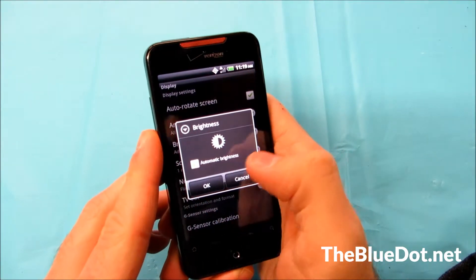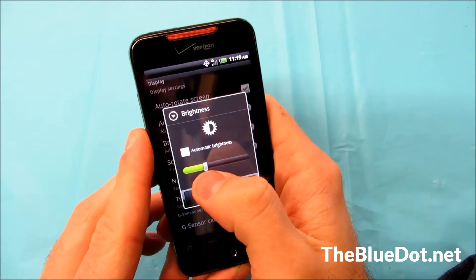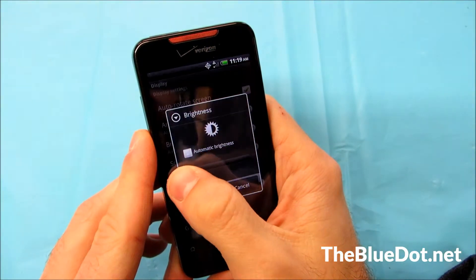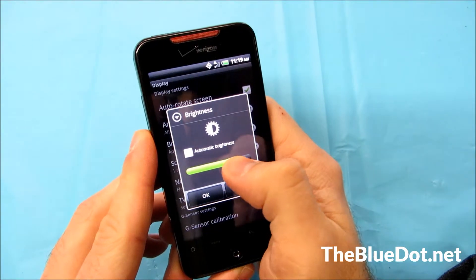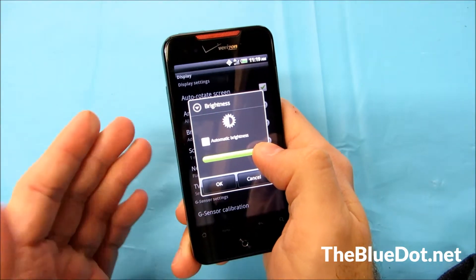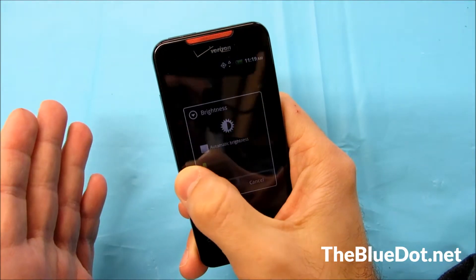Right now it's on automatic so we're going to unselect that and this gives you the option to slide this all the way down or all the way up. All the way up is going to just kill your battery, all the way down.